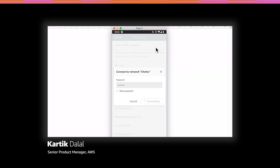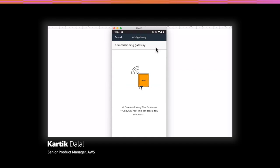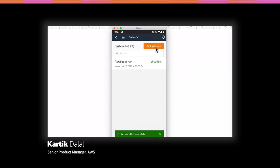The installation process of the gateway is very similar to how you would install a smart home assistant such as an Echo device at home. The function of the gateway is to automatically and securely transfer the sensor data to the cloud. It does so by communicating with the sensor over Bluetooth Low Energy and with the cloud using Wi-Fi internet. A few moments later, the gateway is connected to the Monitron service in the cloud.